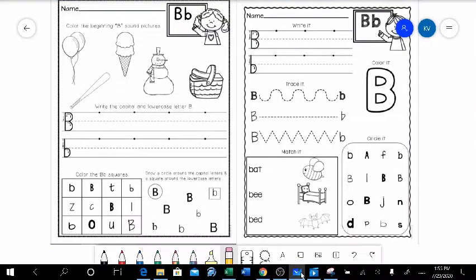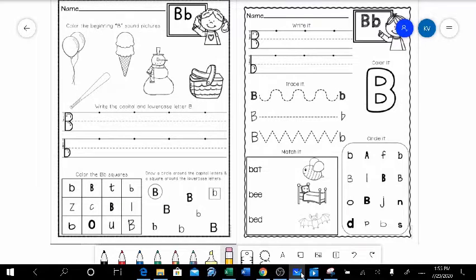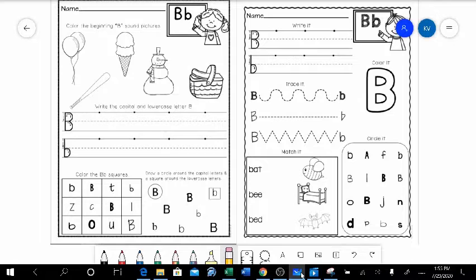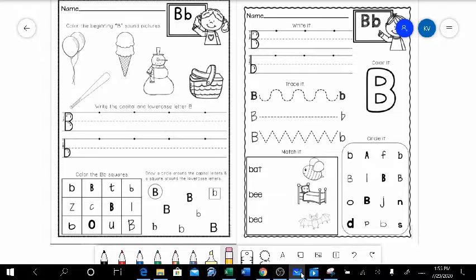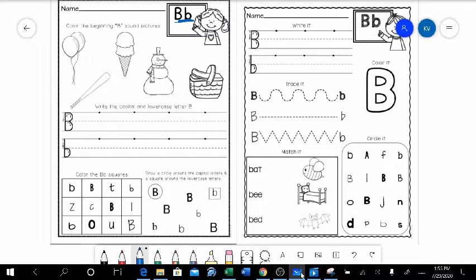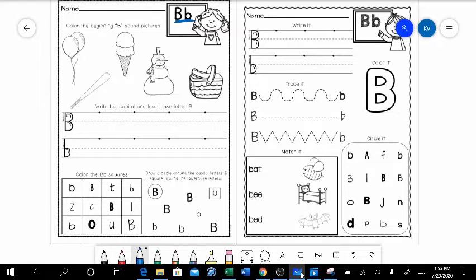Alright guys, for writing today we are going to be doing our letter page. So if you've already done the OG lesson for today, you would know that our letter that we were working on was letter B. And B says what? Good, B says buh. So we are going to be practicing writing our letter B like up here. And like always, we are going to start with our capital letter B.